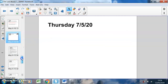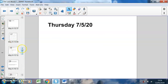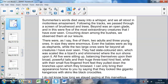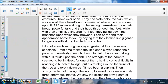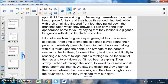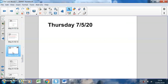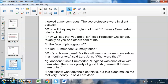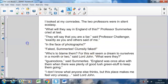Moving on to today's lesson — Thursday. We're going to continue to read the text. In the last paragraph we read, we weren't sure what was going to happen, but the last sentence said that the creatures vanished from their sight. This story is told from one person's viewpoint — somebody called Malone. 'I looked at my comrades. The two professors were in silent ecstasy. What will they say in England of this?' Professor Summerlee cried at last. 'They will say that you are a liar,' said Professor Challenger. 'Exactly as you and others said of me. In the face of photographs — faked, Summerlee, clumsily faked. Who's to blame them?'